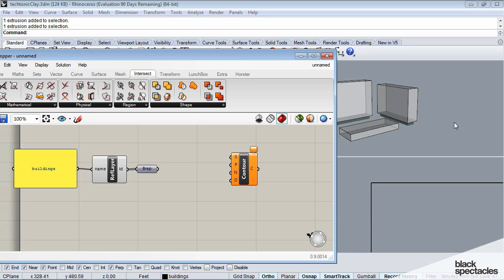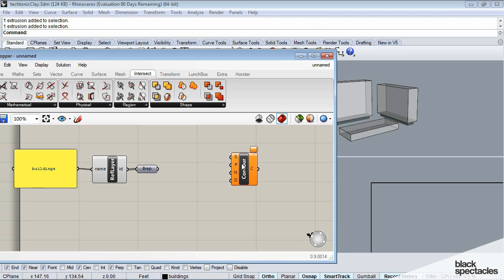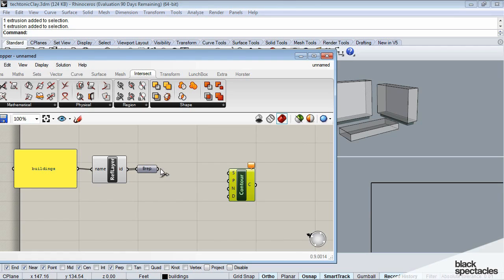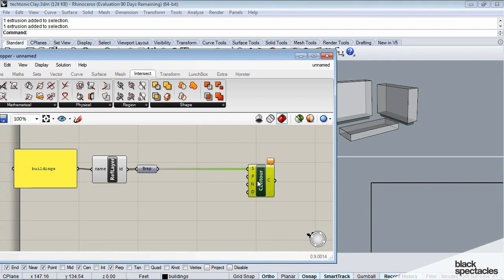If you've used the Contour tool in Rhino before, it's very similar. This is just the Grasshopper form of that tool. So shape, we have our boxes over here, the B reps. And so we're going to go ahead and plug that into our shape control.